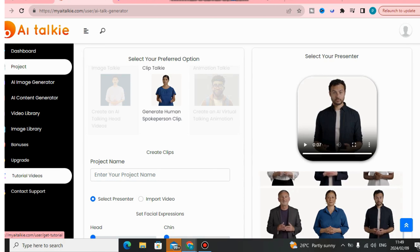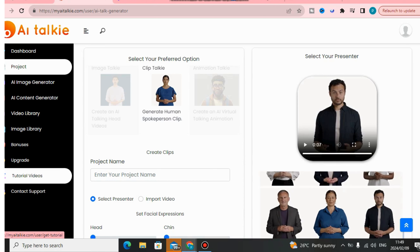If you have any questions, please leave your comment down below and I'll get back to you as soon as possible. Don't forget to click the link down below in the description. I hope this software helps you create AI talking avatars for your online business — take care and God bless you.